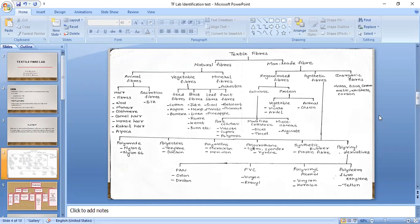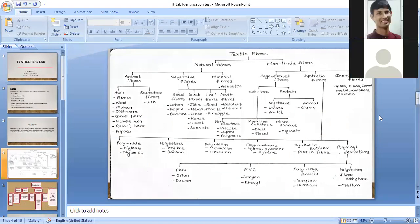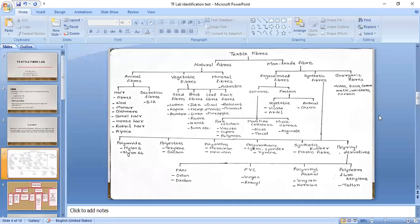Natural fibers are further categorized into three categories depending on the source: animal source gives animal fibers, vegetable or plant source gives vegetable fibers, and mining gives mineral fibers. Animal fibers are further categorized into hair fibers and secretion fibers. Hair fibers include wool, mohair, cashmere, horse hair, camel hair, rabbit hair, and alpaca. So alpaca is classified as a hair, animal, natural fiber. Silk is a secretion, animal, natural fiber.